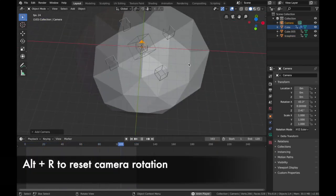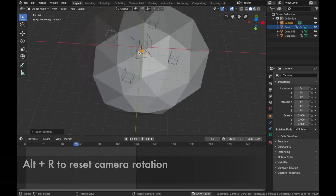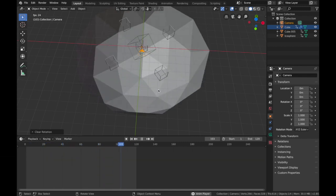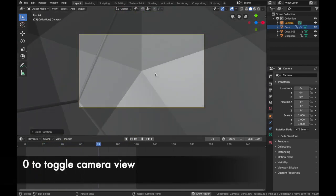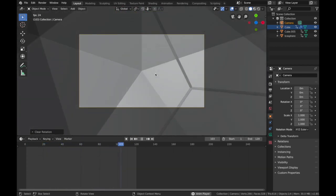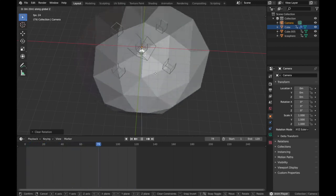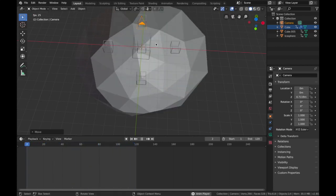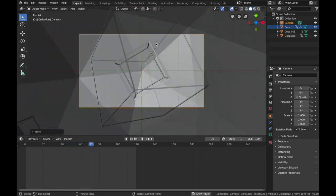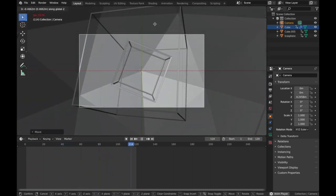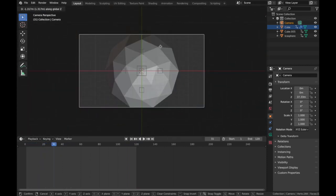Hit Shift+A to add a camera. Hit Alt+R to reset the rotation of the camera. Hit 0 for camera view. Hit G, Z and bring the camera up to where you want it — around here looks good.